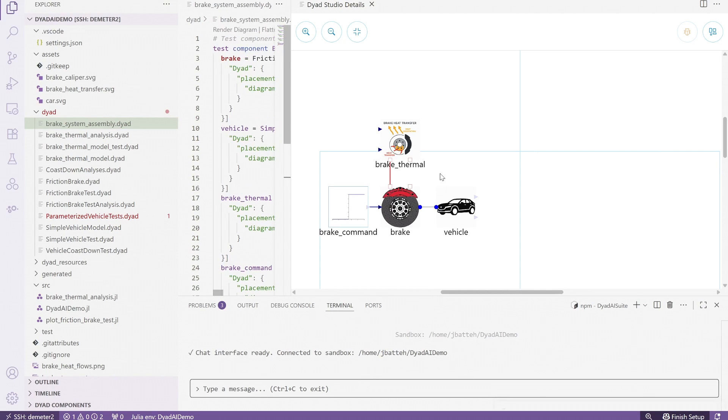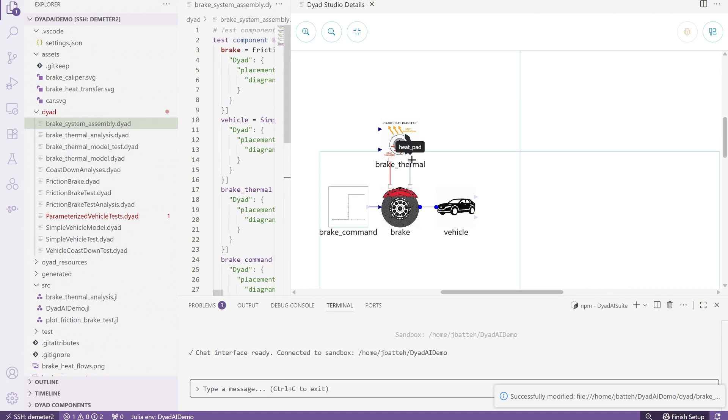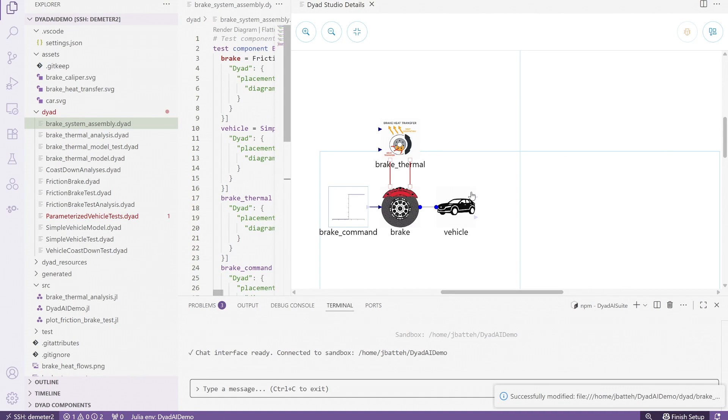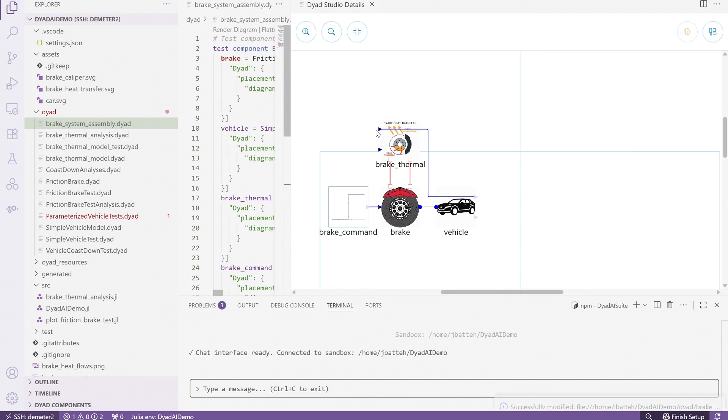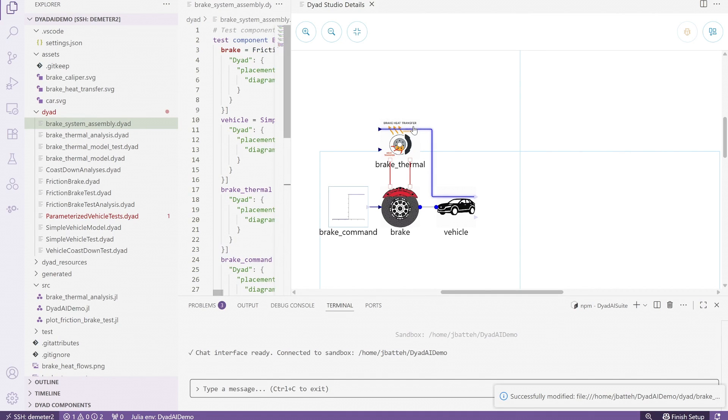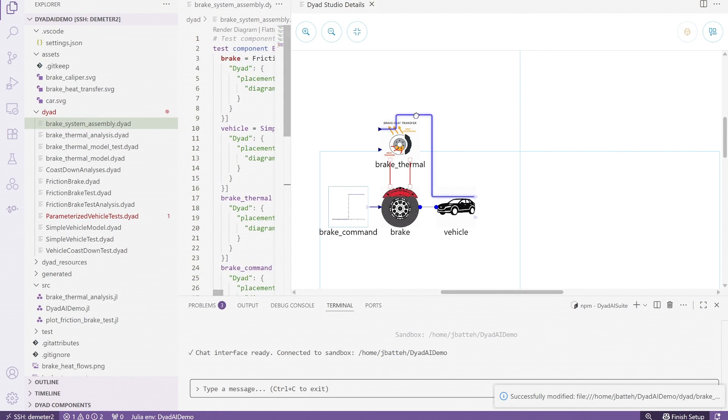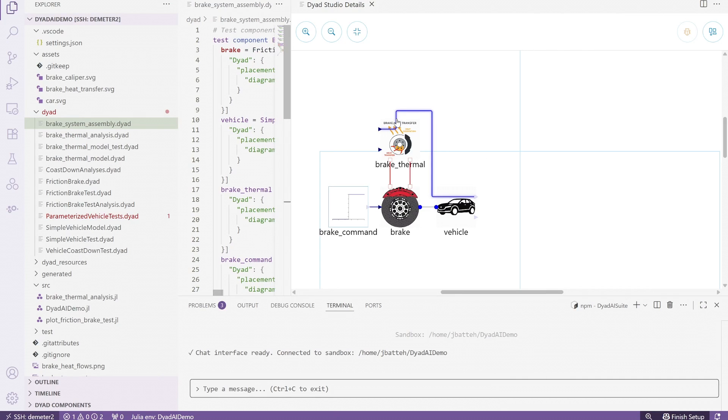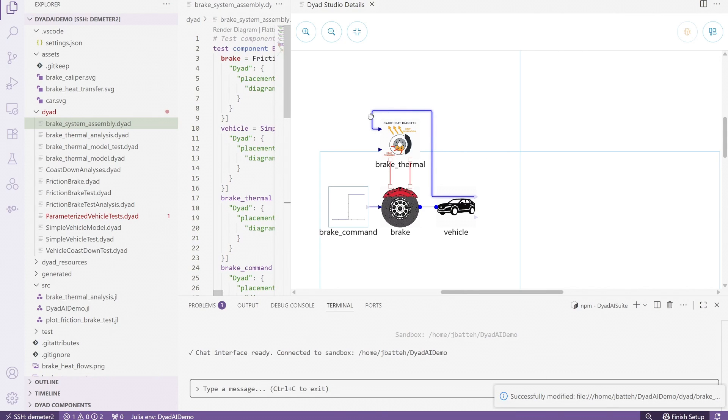The system model, which was created entirely by the agent, based on high-level queries from the engineer, is now fully implemented from reusable parameterized components, and is fully graphical and ready to use in Dyad for ongoing development and experimentation.